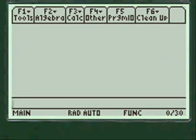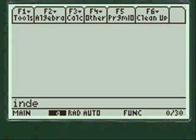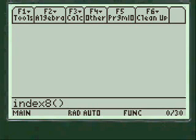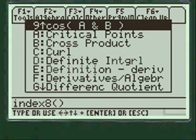This video is on trig identities, derivatives, and integrals as they apply to trig functions. Second Alpha allows you to put letters into the calculator on the screen — I, N, D, E, X, Alpha, 8, and close parenthesis. The close parenthesis tells the calculator that you're going to run a program, and Index 8 is just what I arbitrarily call my menu for calculus.